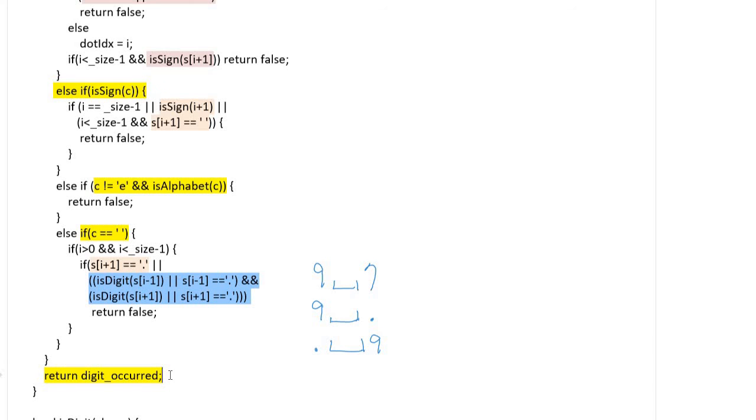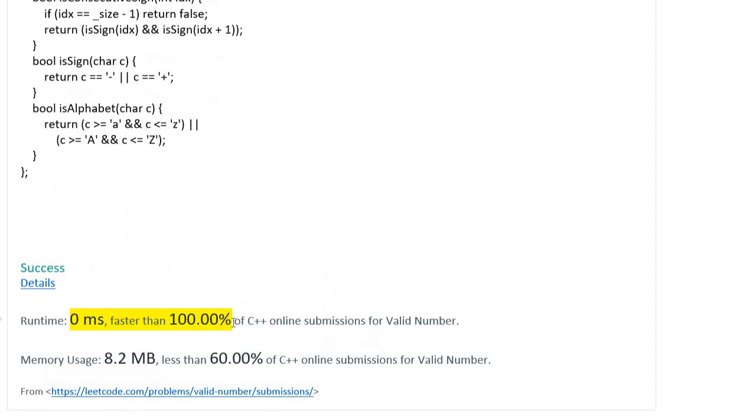is completed without exception case. We should return true using digit occurred flag, which means the digit number should exist at least once. I think that my code performs O(n) time complexity. Runtime is zero milliseconds, even though pretty long